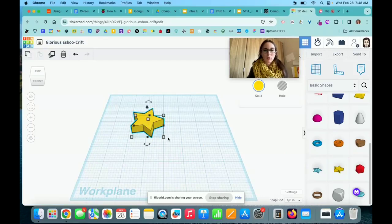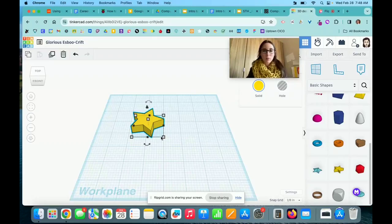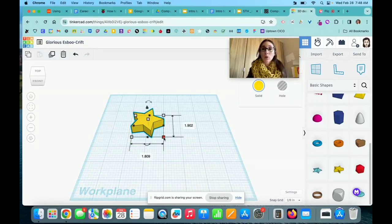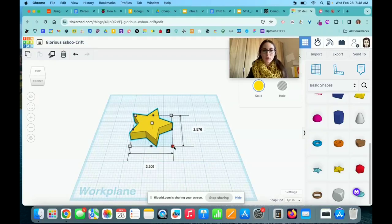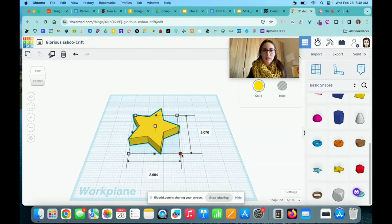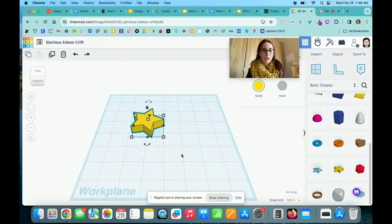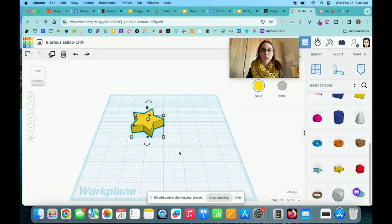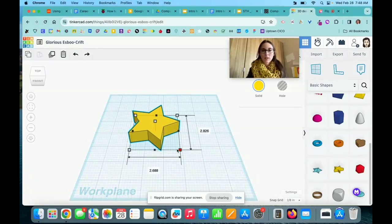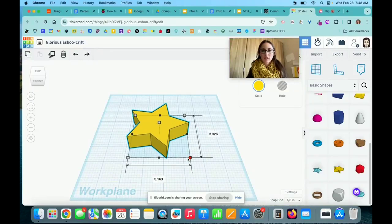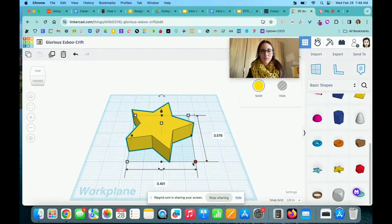If I want to resize the shape, it's best to use these corner white boxes. I can either drag to resize, or if I hold down my shift key while dragging, it will hold the dimensions of the shape while I resize it.